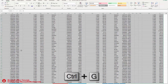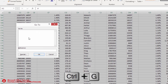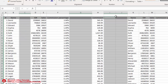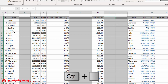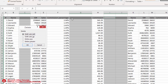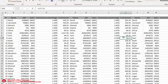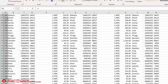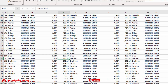Then use the shortcut Ctrl+G to open the Go To window. Go to Special, select Blanks, and click OK — this selects all blank columns. Now use Ctrl+Minus to open the Delete window. Select 'Entire Column' and click OK. All blank columns have been deleted instantly.